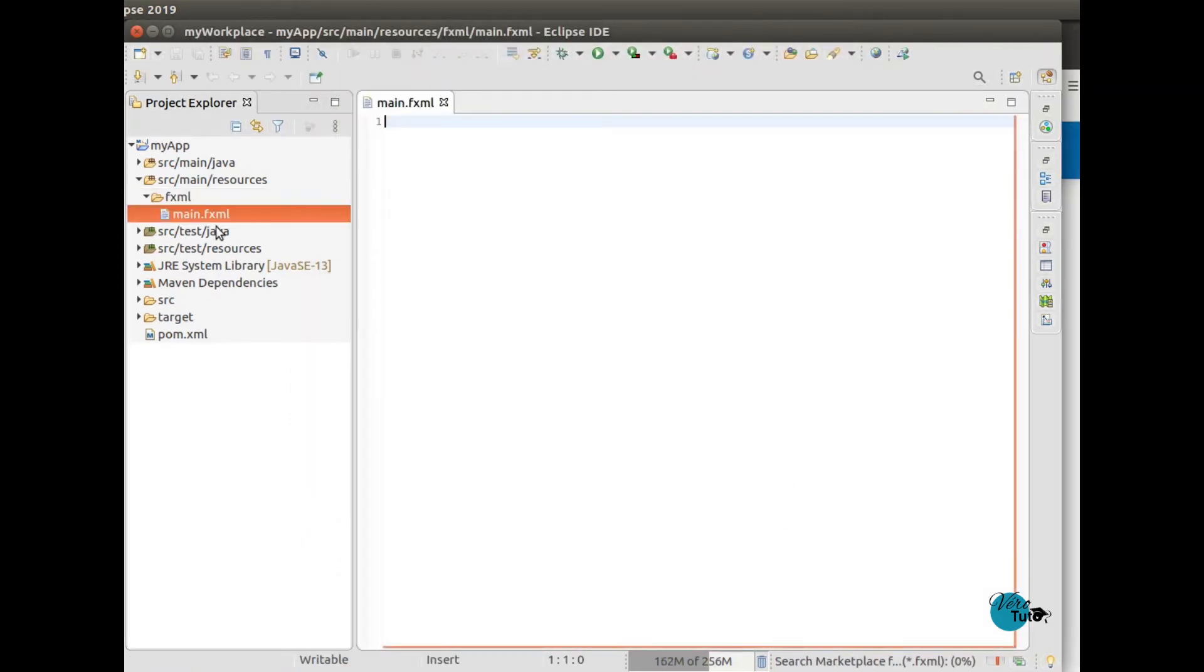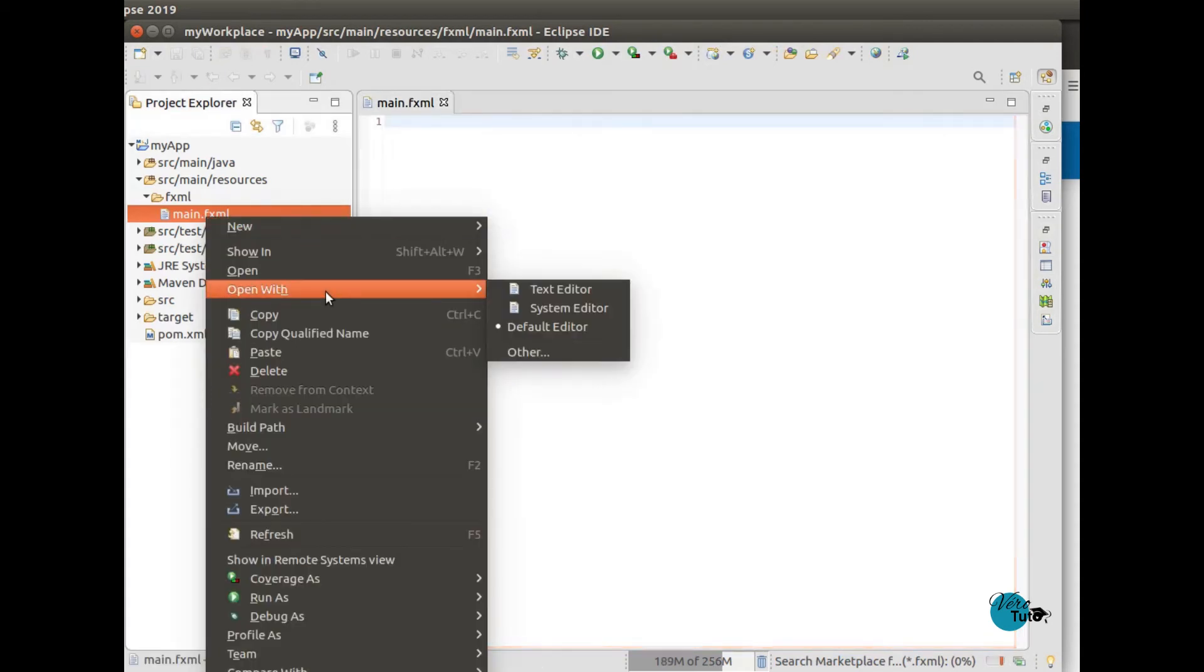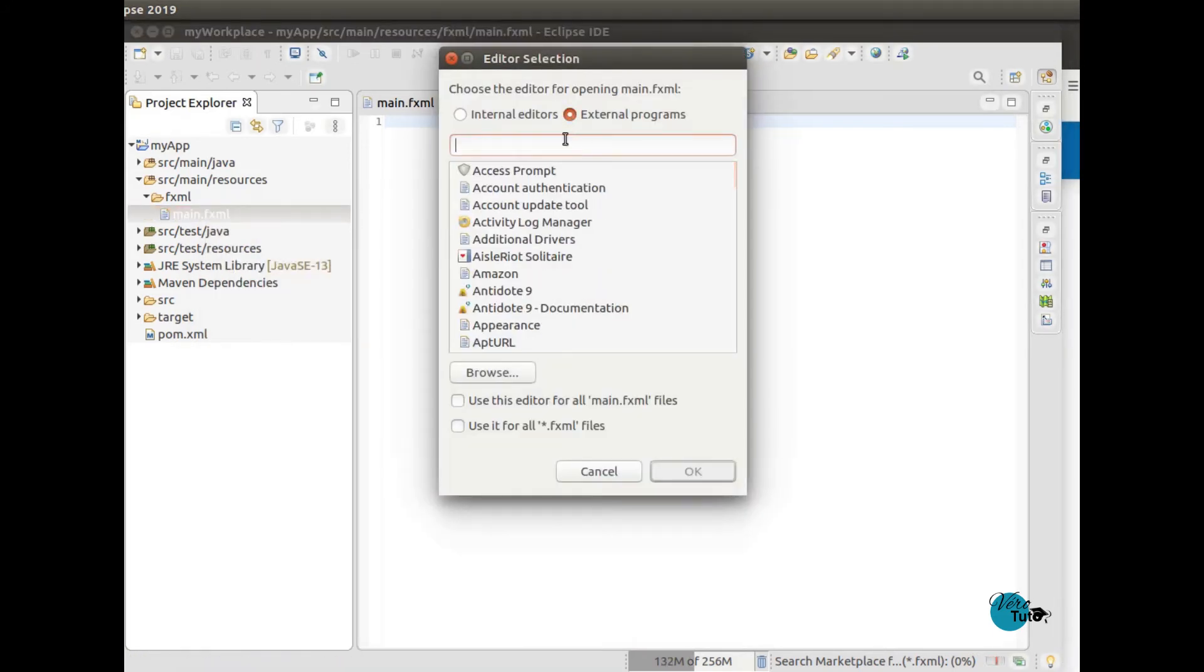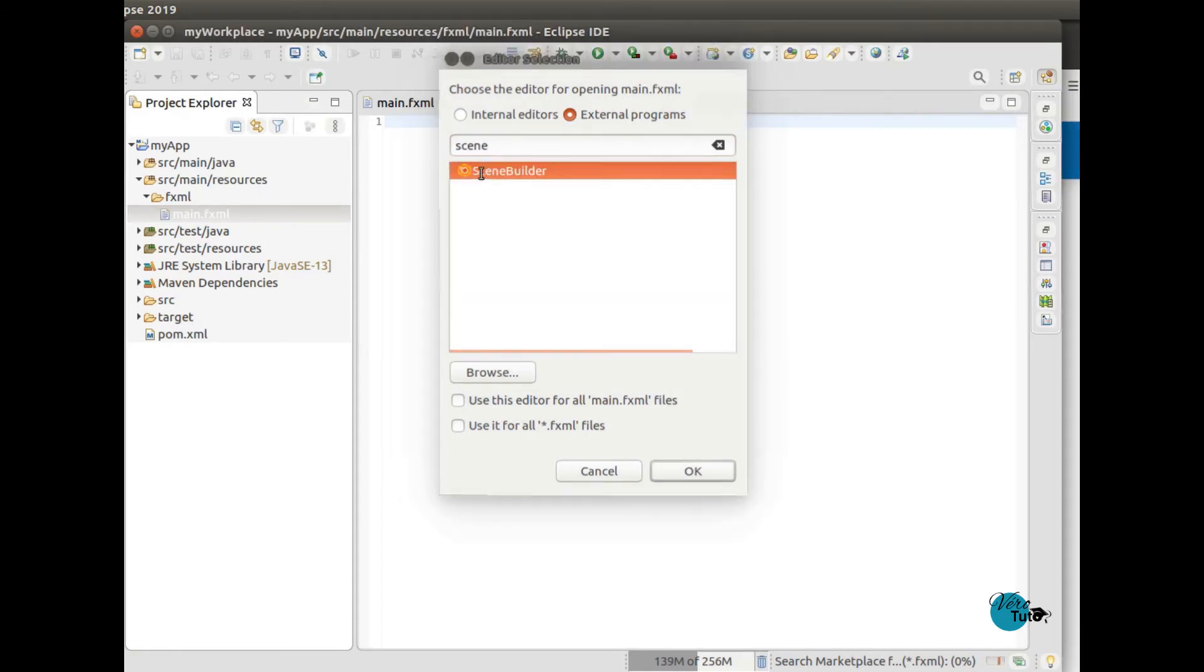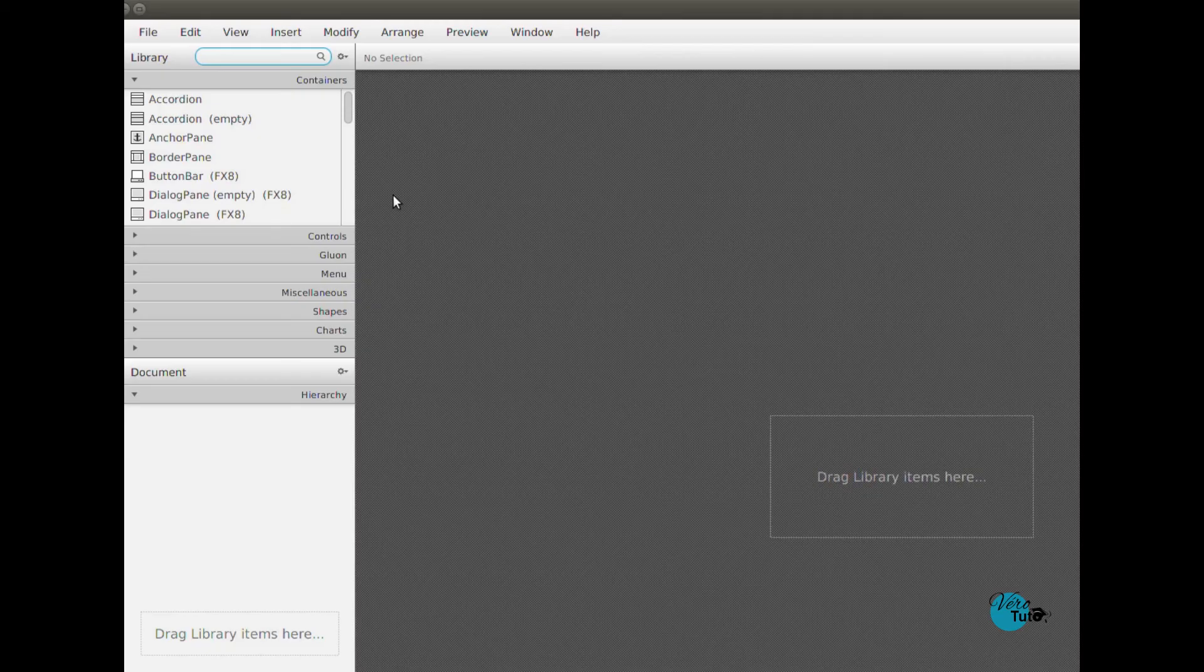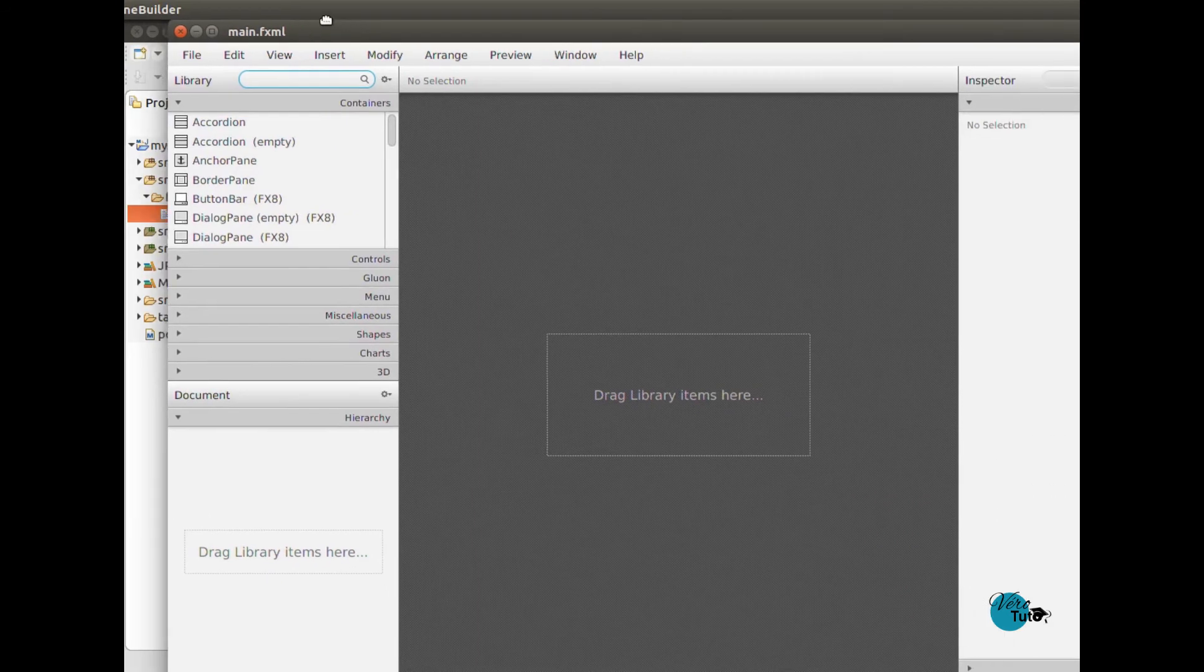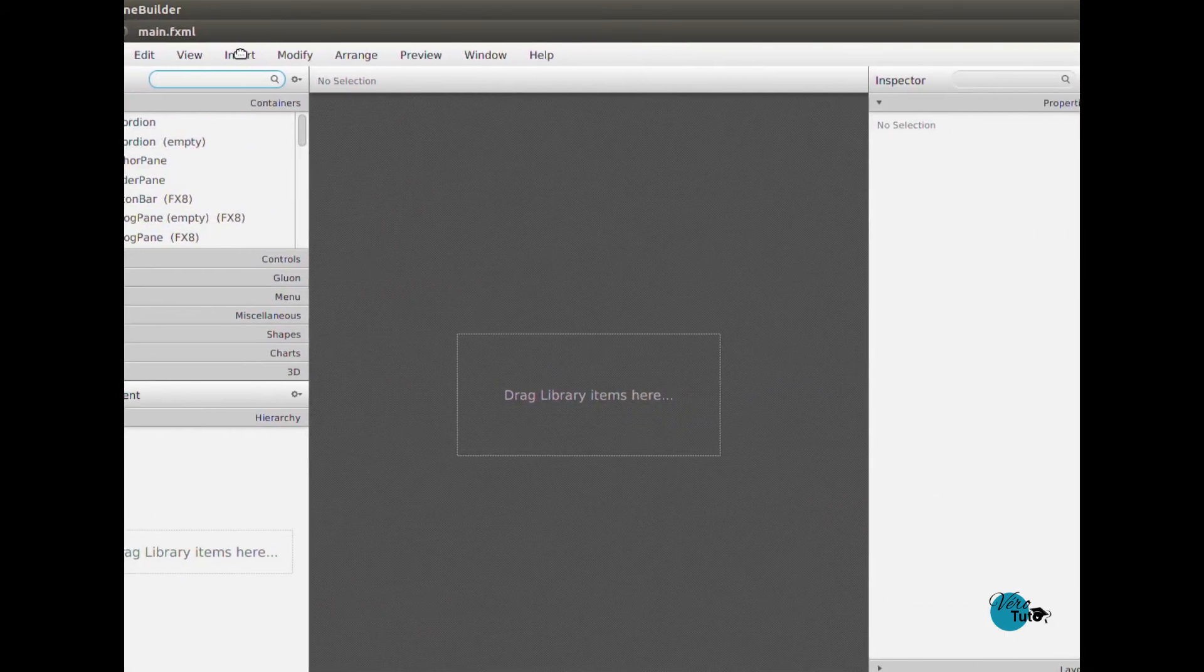As you can see, it's empty. There is nothing in it. So we will open it with SceneBuilder. You just have to right-click and find SceneBuilder. And here you have the main.fxml file opening SceneBuilder from Eclipse.